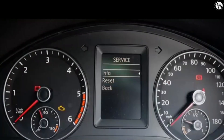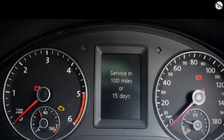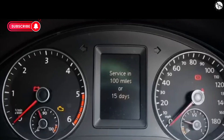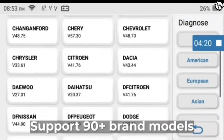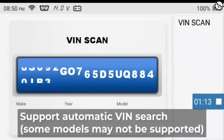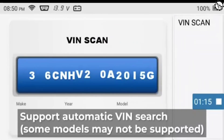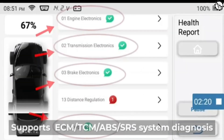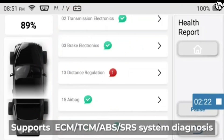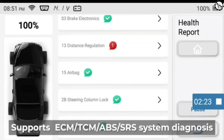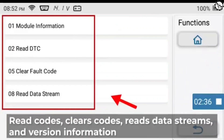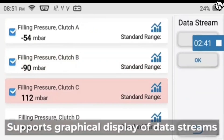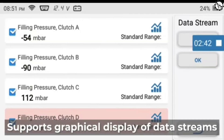The oil reset function resets the instrument oil maintenance interval reminder after a vehicle oil change. It supports 90-plus brand models, supports automatic VIN search — though some models may not be supported — and provides ECM, TCM, ABS, and sensor system diagnosis, including read codes, clear codes, data streams, and version information.